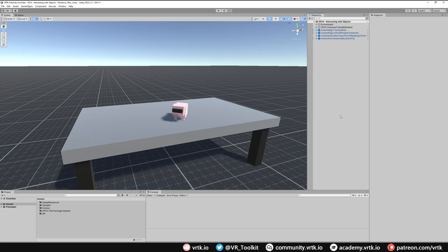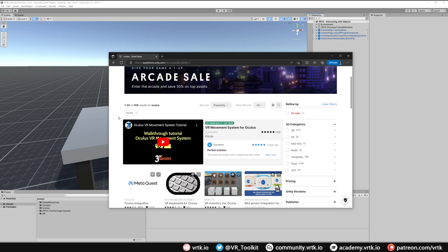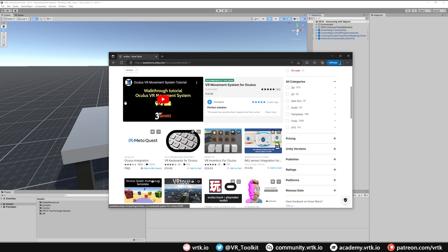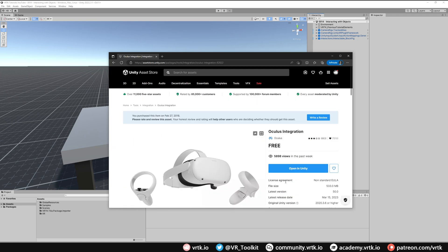To start, we need to install the Oculus integration asset from the Unity Asset Store. Go to your web browser and navigate to assetstore.unity.com, then search for Oculus. Look down in the results and you should see the Oculus integration asset. It will say MetaQuest. Click that and then click Open in Unity.